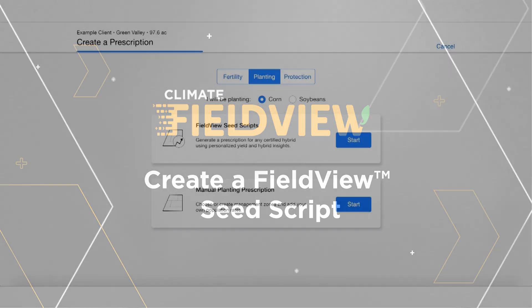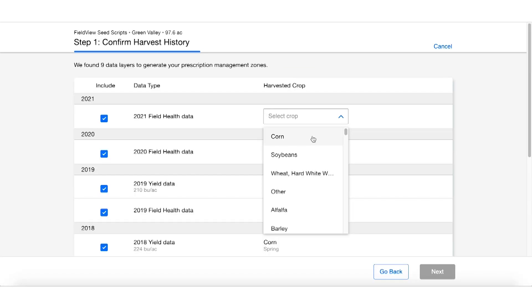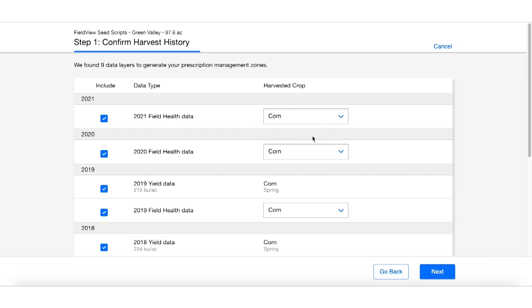The first one we're going to look at today is our Field View Seed Scripts. Please note this one can only be done with corn at this time. It's going to give us the ability to select between field health image data and corn yield data.